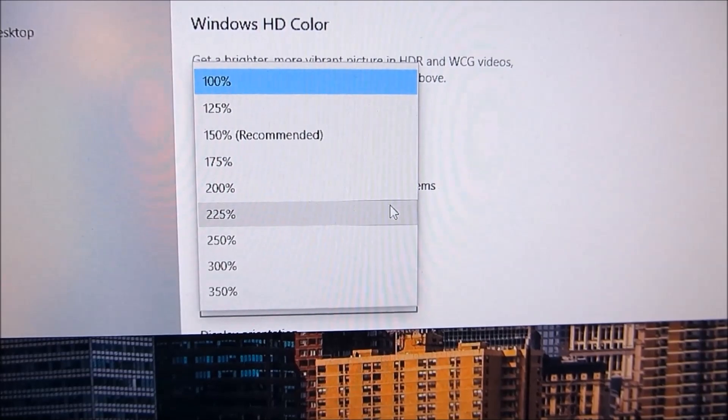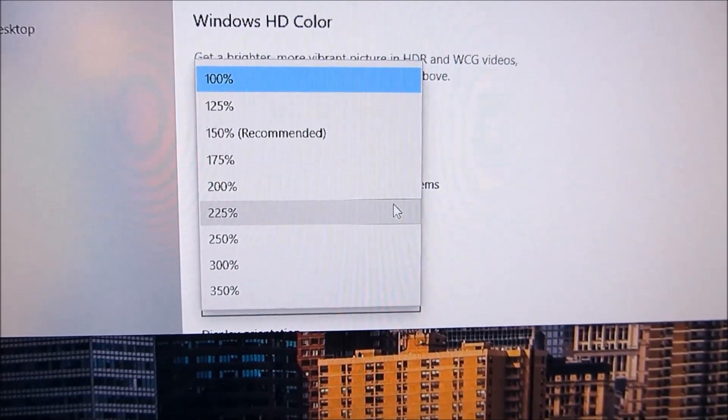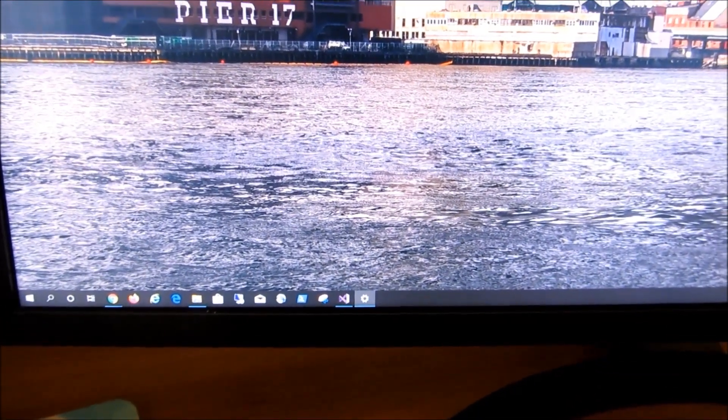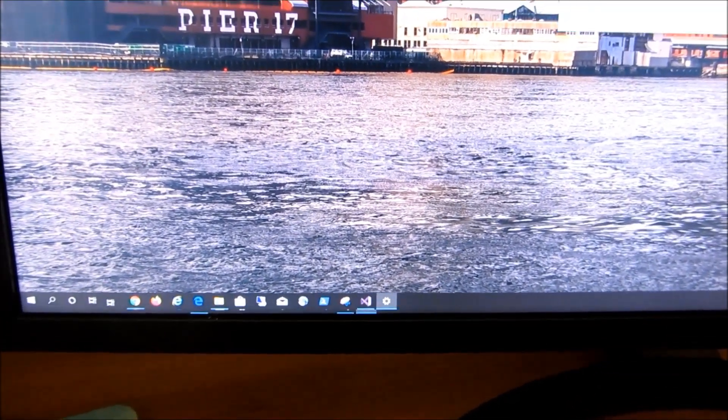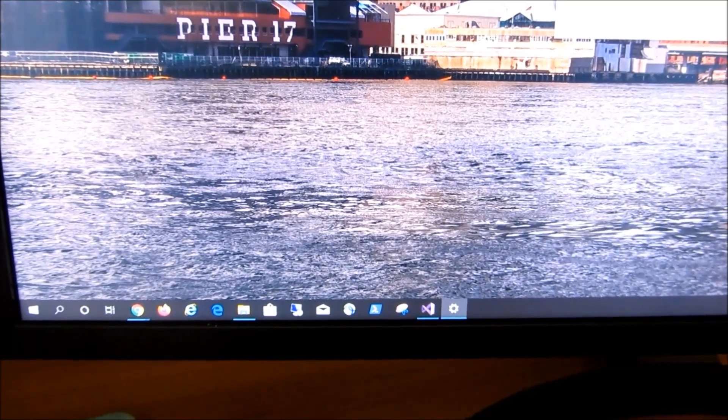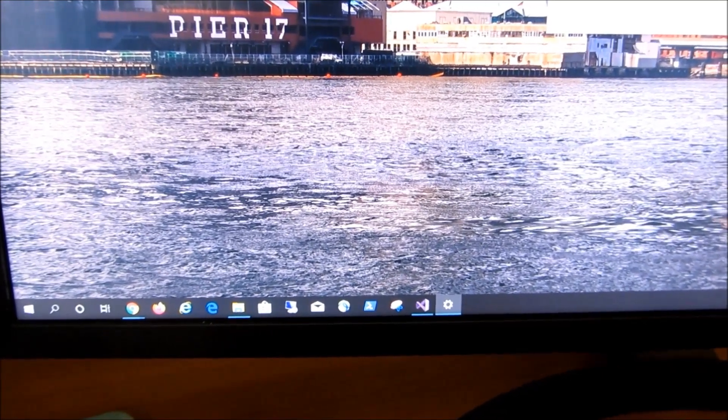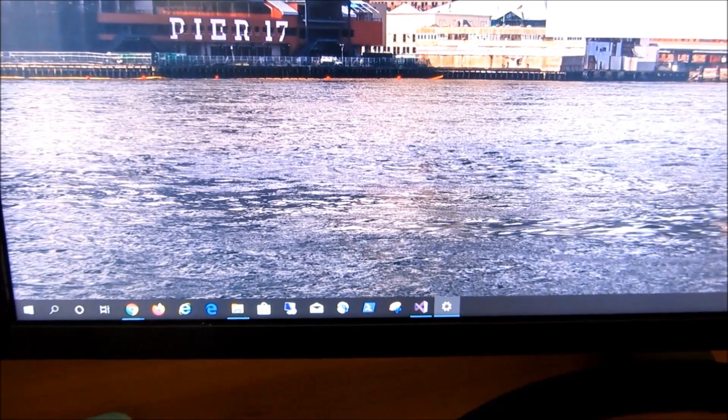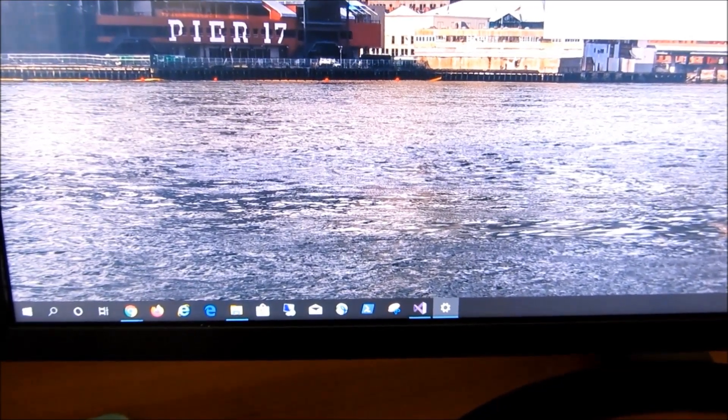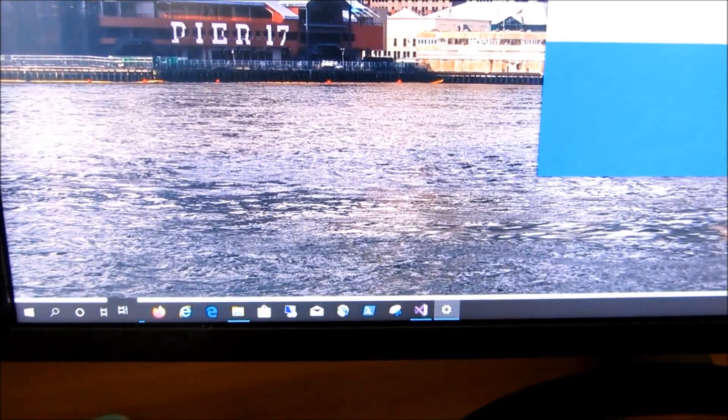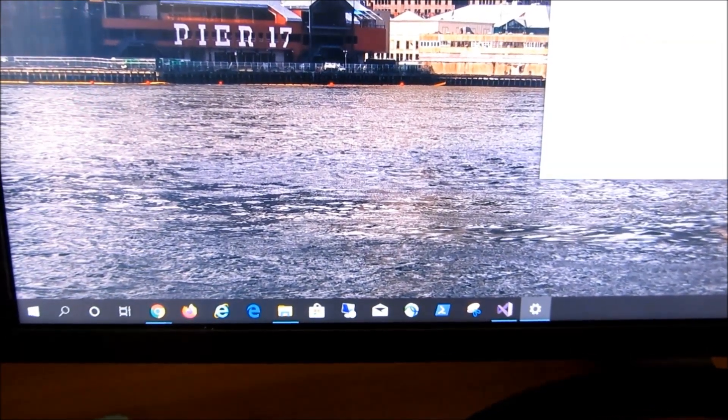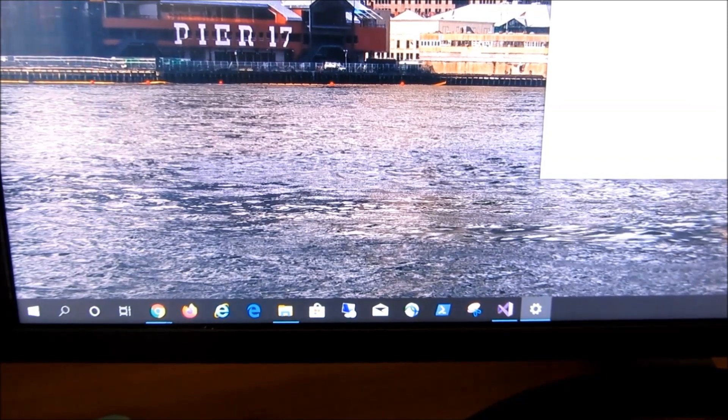Let me just give you a sense here of the menu bar. That's the 125, and doing it one more time for the 150, which is the recommended setting for the display scaling.